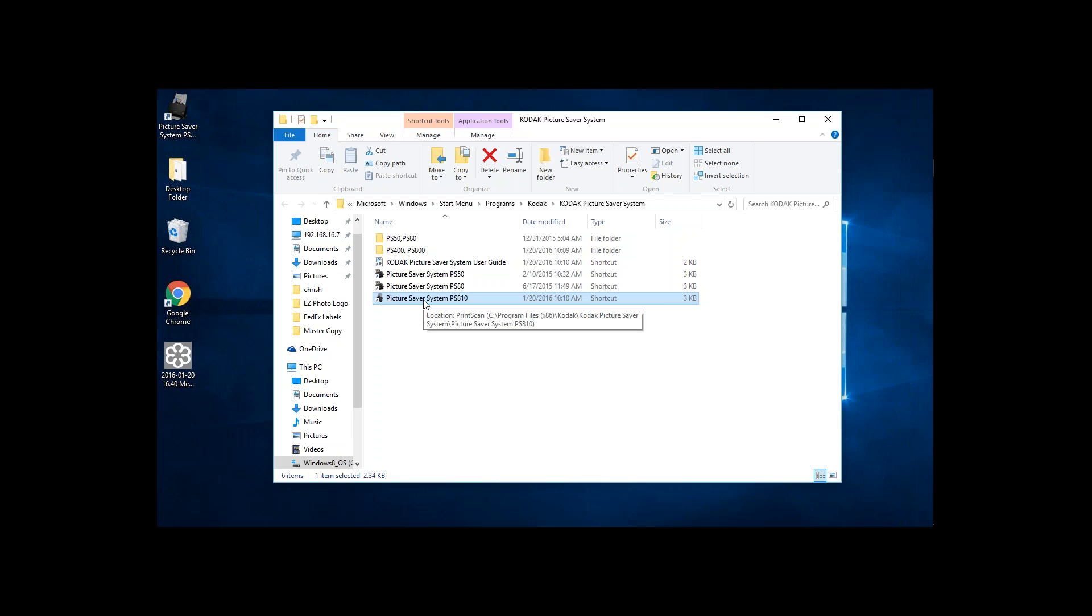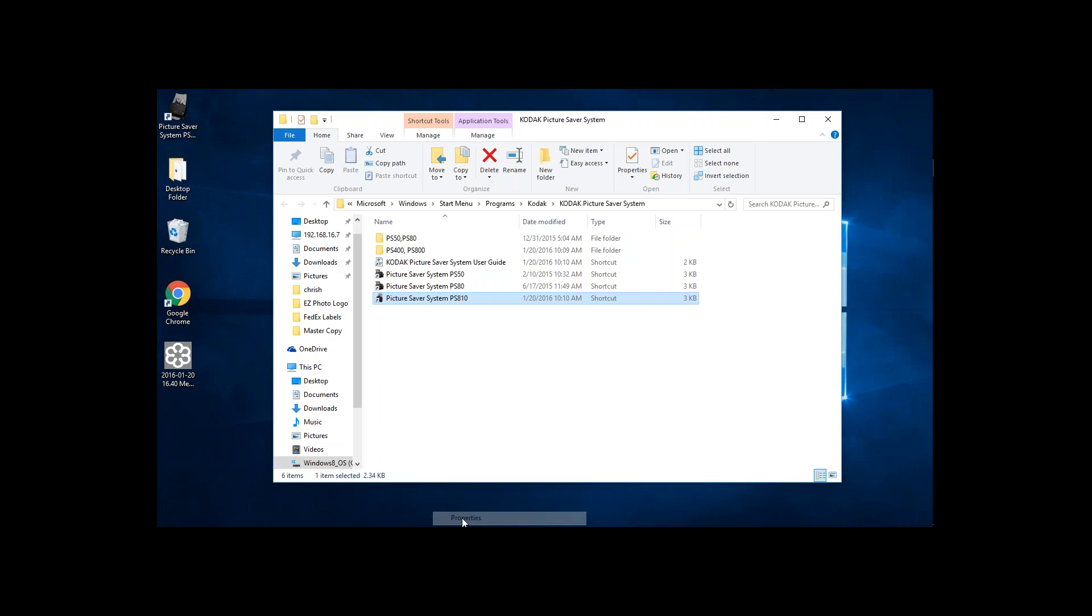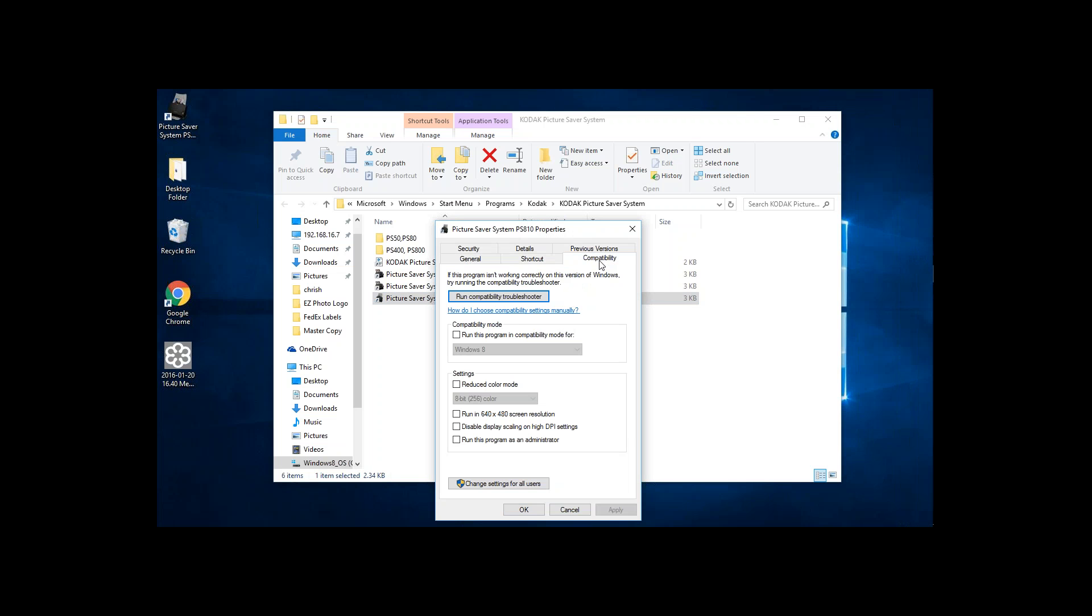When you get to that program for either the 410 or 810, simply right-click on that program. Click on Properties. Then you're going to scroll right over and click on Compatibility. You're simply going to click on this bar right here that says Run Compatibility Troubleshooter.